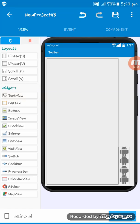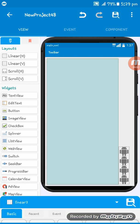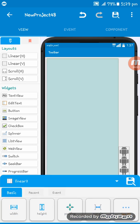Welcome to this Sketchware tutorial. In this tutorial I'll show you how to create a floating button in Sketchware. First I'm showing you the view — here is Linear Two and here is Linear One.